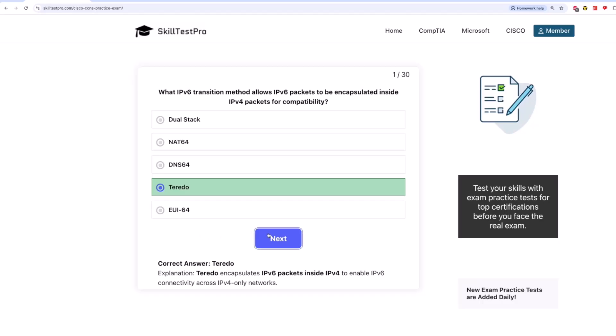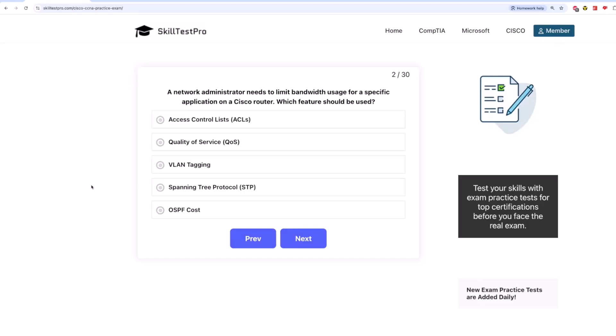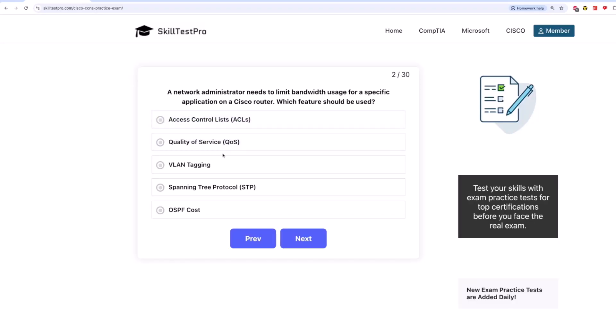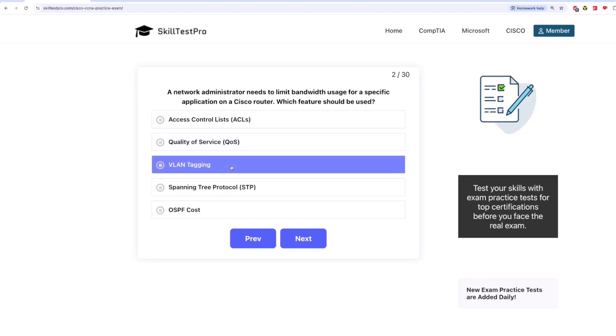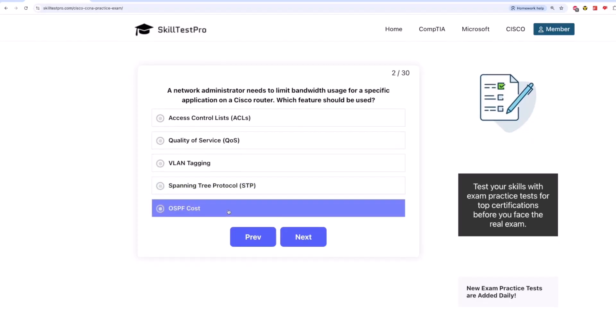And the next question, a network administrator needs to limit bandwidth usage for a specific application on a Cisco router. Which feature should be used? Access control lists or ACLs? Quality of service or QoS? VLAN tagging? Spanning tree protocol or STP? Or OSPF cost?